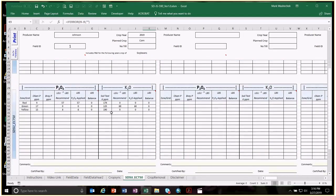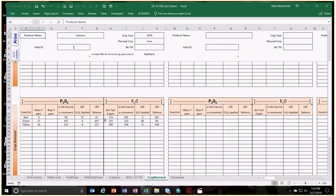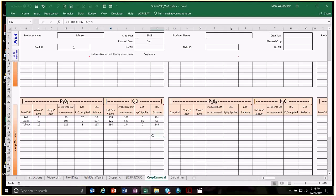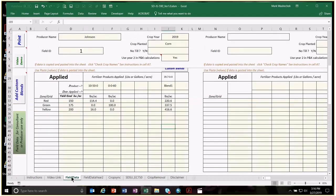Double-check by going to the SDSU EC 750 tab — it shows recommendations, application rate, what the producer applied, and the balance to confirm they match. For P and K on the two-year spread, it shows the combination of corn and soybeans — what we needed and what we applied, both in balance. The Crop Removal tab shows that as long as we're below 25 parts per million Olsen or 35 Bray, we could alternatively use crop removal or the EC 750 formula, whichever is greater. That concludes the copy and paste soil test data demonstration.